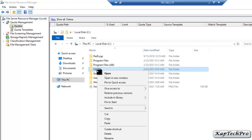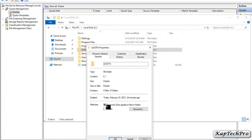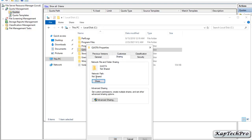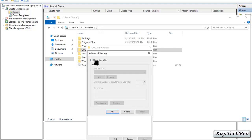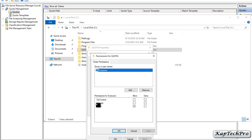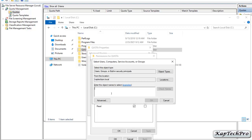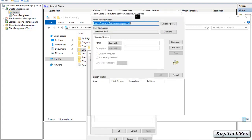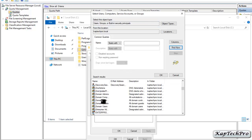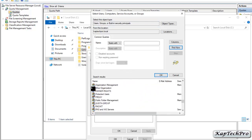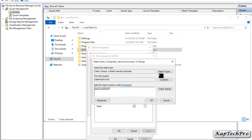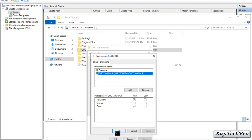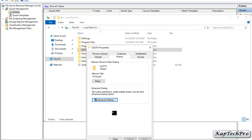We will right-click on the Quota folder, click Properties, then Sharing. Right now this folder is not shared with anyone, so we'll click Advanced Sharing, check the box to share the folder, click Permissions, then Add, then Advanced, and click Find Now. We will select the 'Quota' security group, click OK, give it Full Control, click Apply and OK. The folder is now shared and the network path is \FS\Quota.